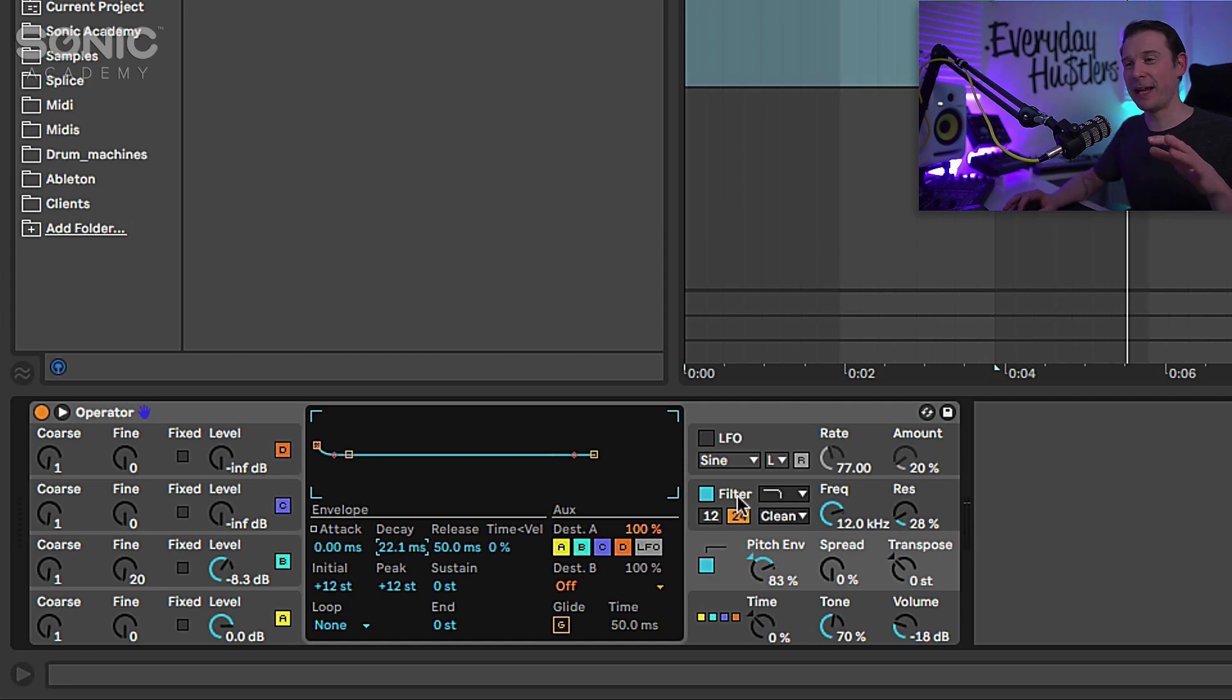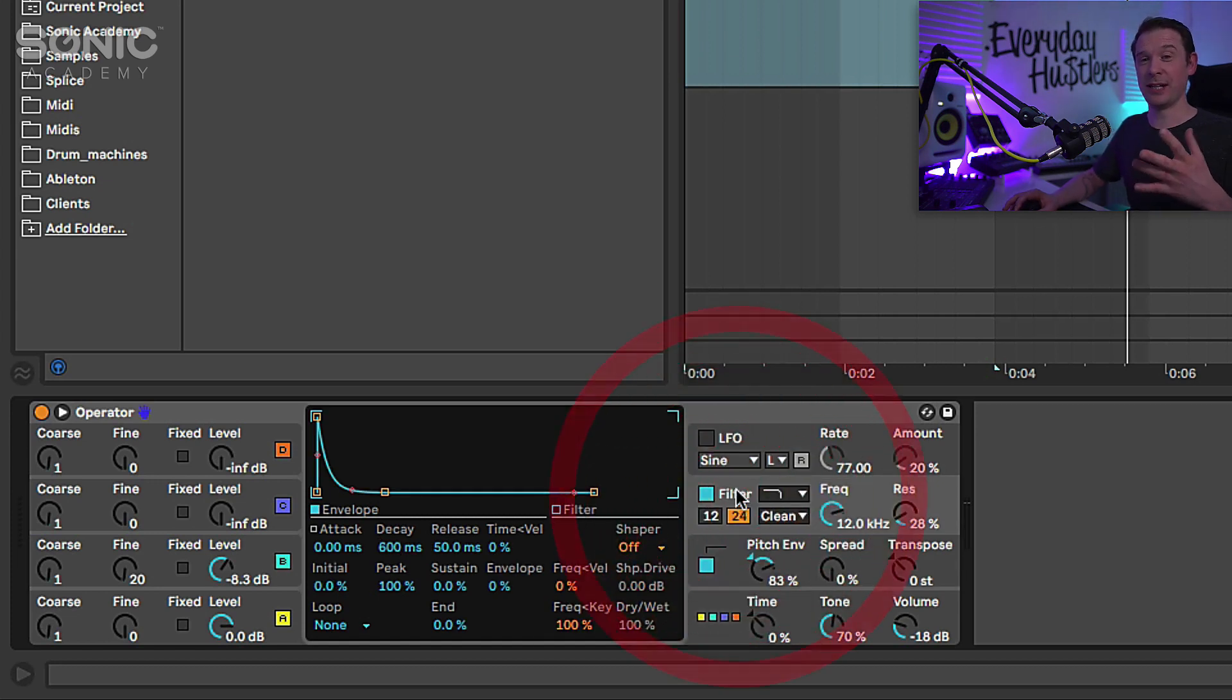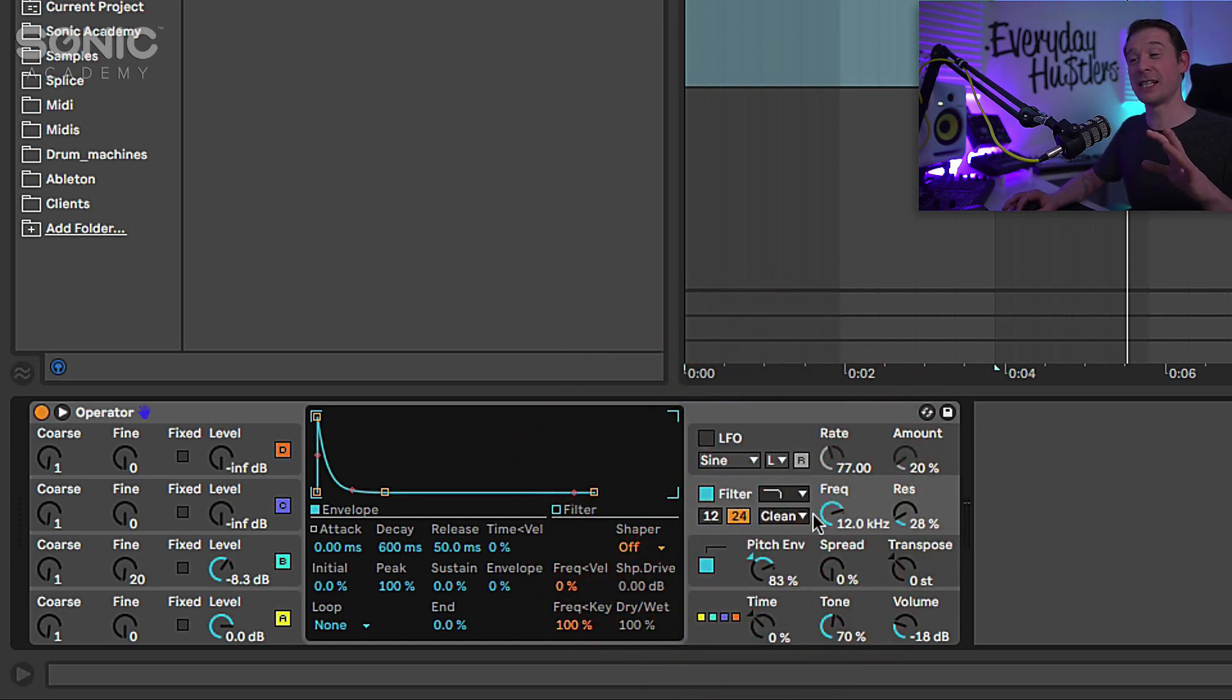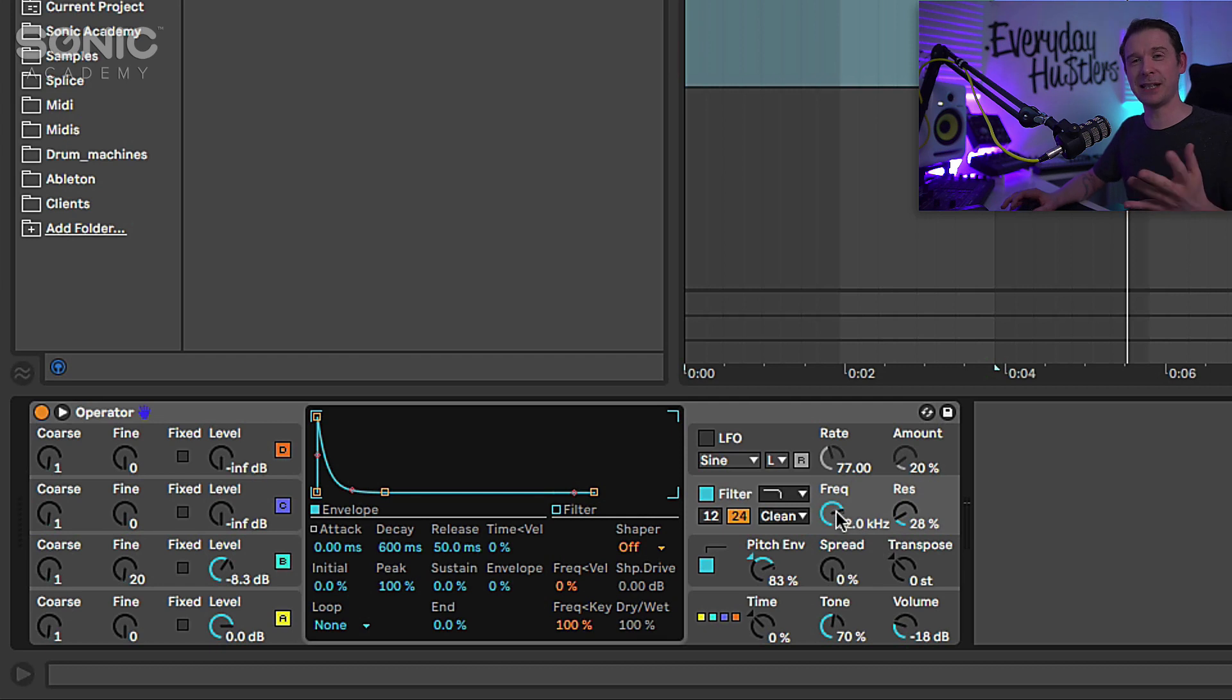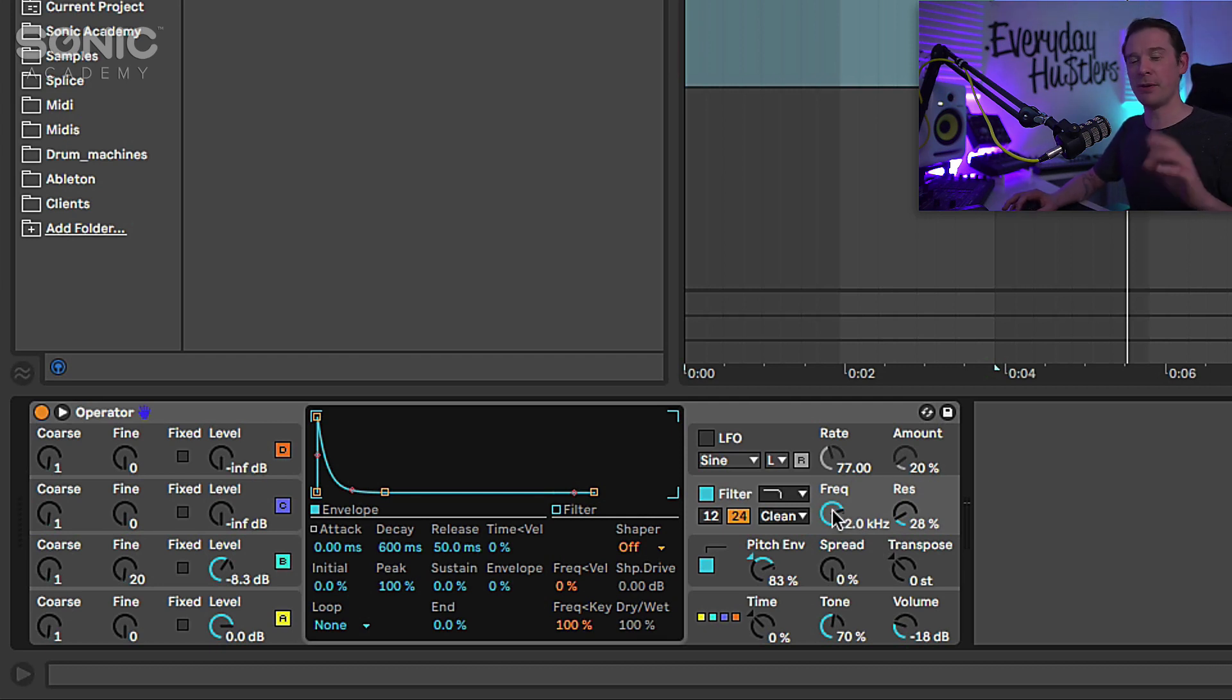Now next up I am going to play around with the filter. The filter can do some really interesting stuff especially when you start changing the modes. So the first thing I'm going to do is take the frequency down and maybe up the resonance a little bit.